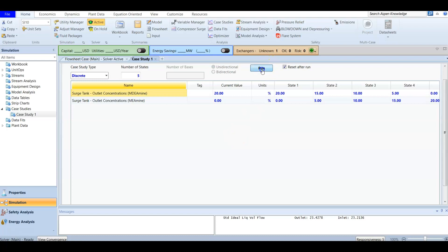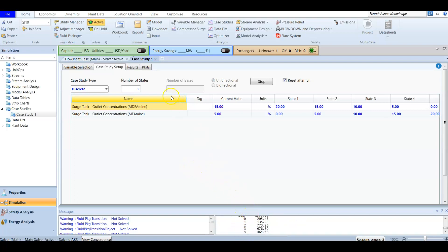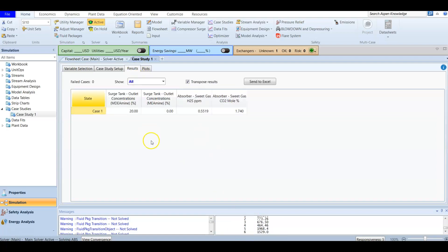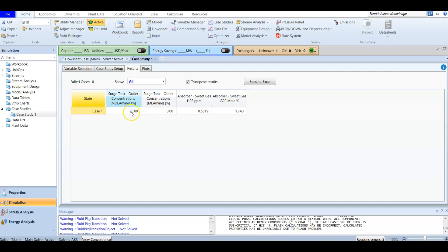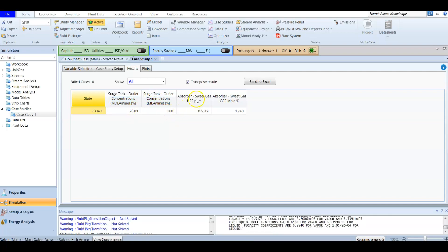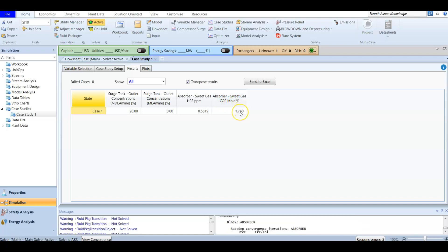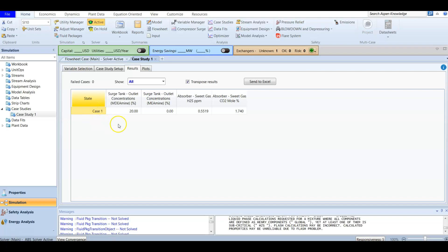Now we have all the values and we can run. After running, you will find a lot of calculations. Checking the results for case one: the concentration of MDEA is 20 and the concentration of MEA is zero. The H2S concentration is 0.5 ppm and the CO2 concentration is 1.4 mole percent.